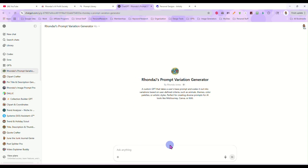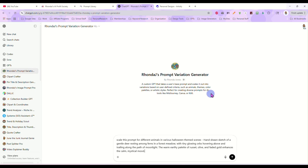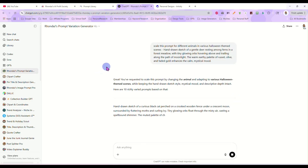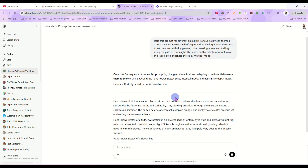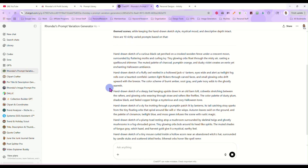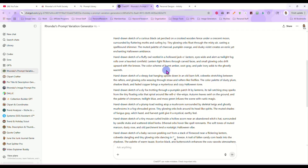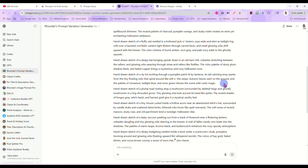What I'm going to do here is tell it to scale this prompt for different animals in various Halloween themed scenes. I'm taking the original prompt and just telling it: give me some different animals and make sure they're all in Halloween themed scenes. The Prompt Variation Generator is going to give us 10 of them with different animals, all in a Halloween themed scene.